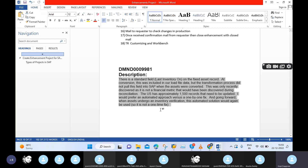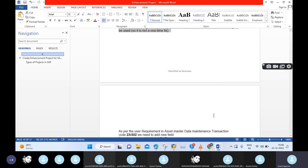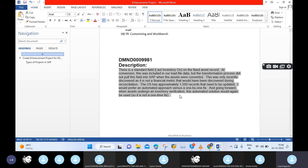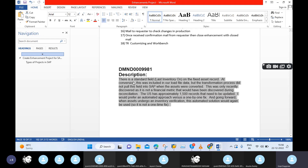This means in the future also, we may get this type of issue. So for the transaction code AS01, there is one field called 'Last Inventory On'. The current business scenario is that they did not maintain this field. During data conversion - while migrating data from the existing system to SAP - they missed this field 'Last Inventory On'.